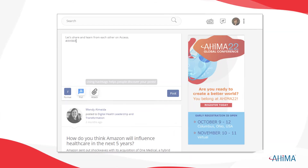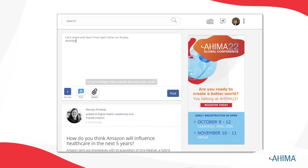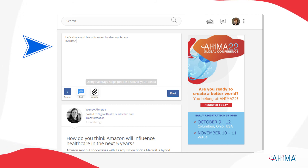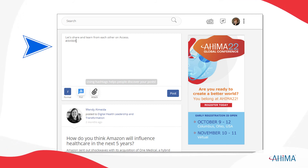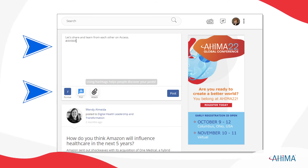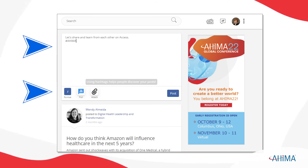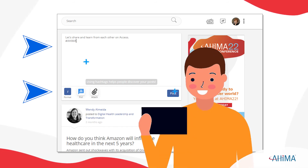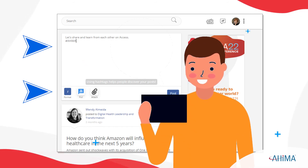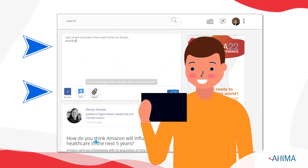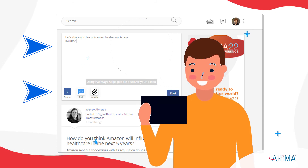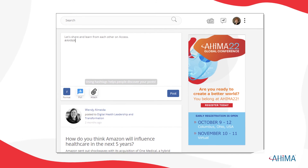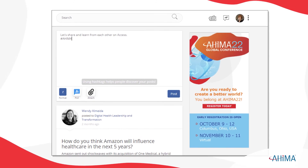Now that your profile is set up and you know how to access your communities and updates, it's time to get started. Jump right in and start sharing — you can post questions, polls, articles, and even attach documents. Access lets you use hashtags to help other users easily discover your posts, and you can participate and share your expertise in others' conversations. Access is here for you to network, share, and learn with your peers in the HI community.